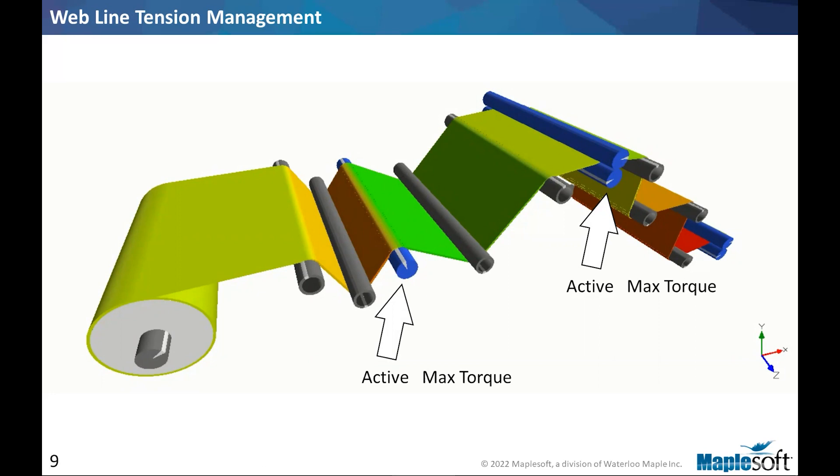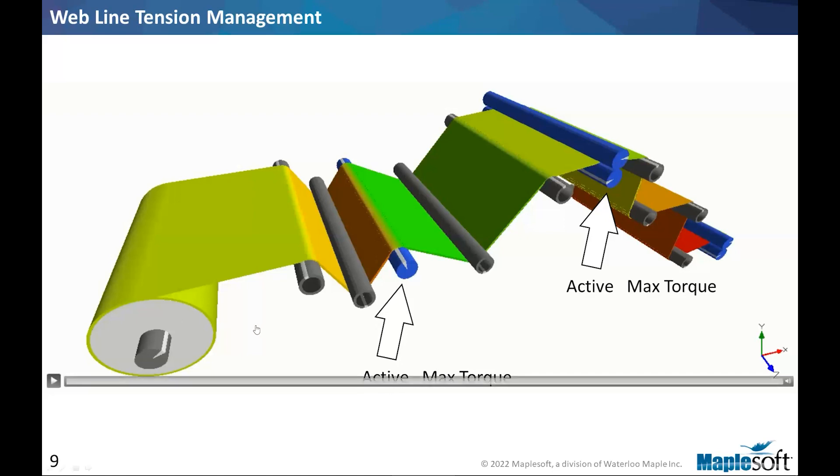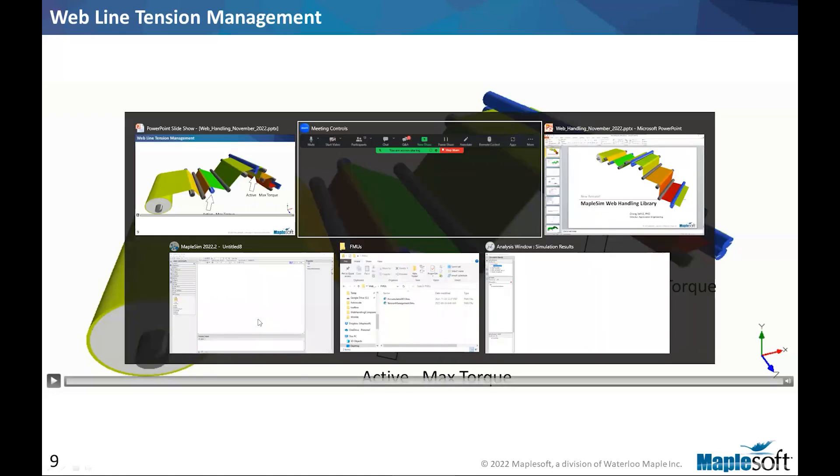And depending on what values we have set for the colors, we can get a quick visual clue of how the system is performing. Obviously, colors are not the only output from the system. We actually can get the time histories. So I'm going to quickly jump to MapleSim and talk about this model a little bit more.